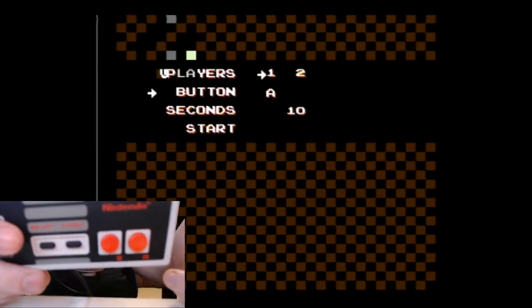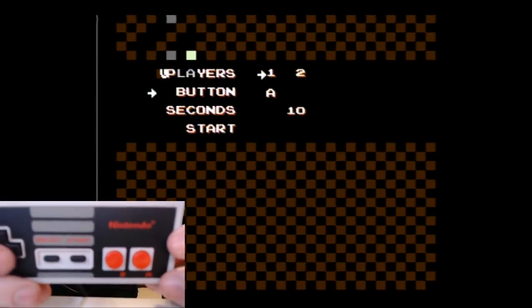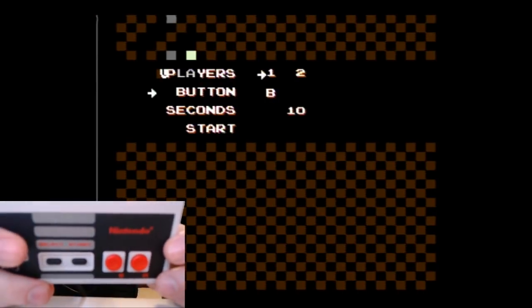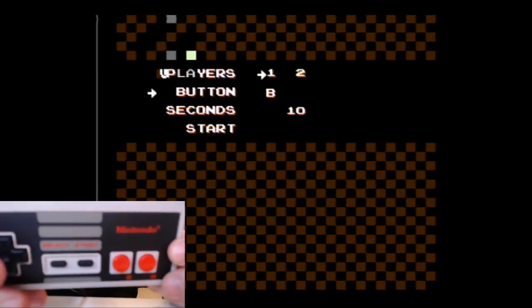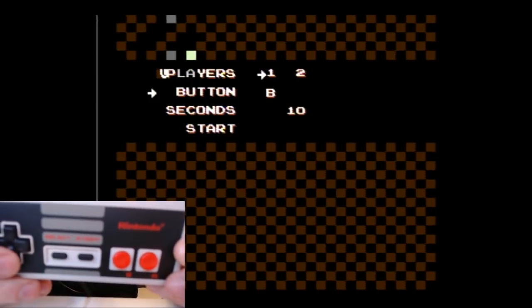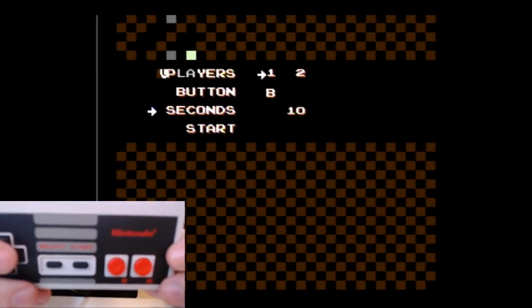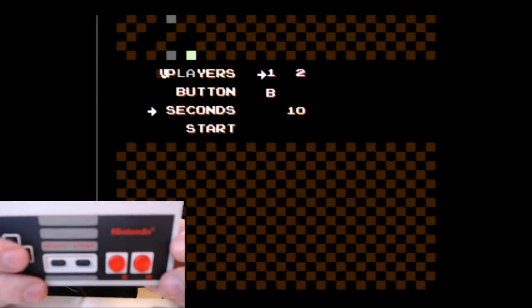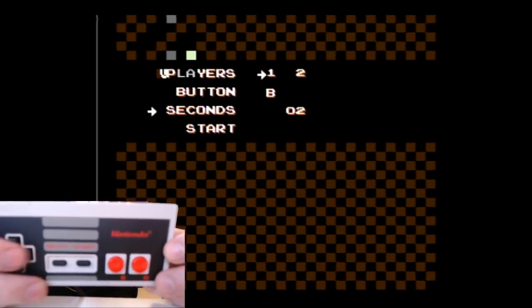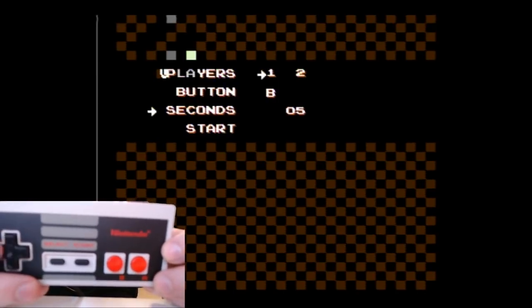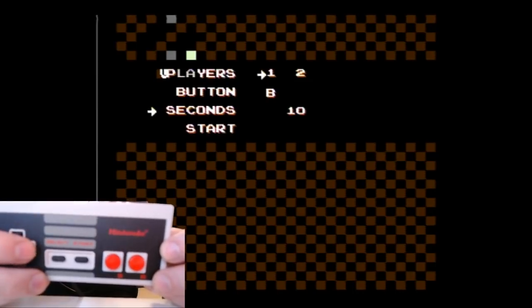Because I play Mario 3, I like to use B because that's where my fingers are going to be when I'm mashing. So I would normally select B. And here's the cool part: you can really test your bursts of speed with this seconds option. You can do it one, two, five, or ten.